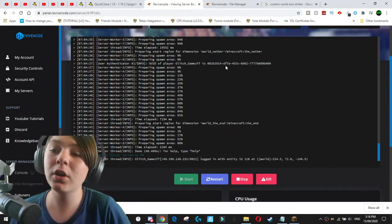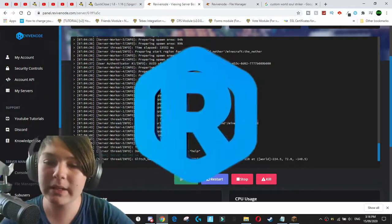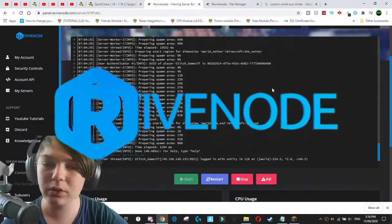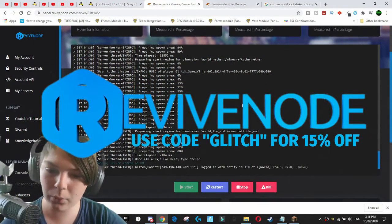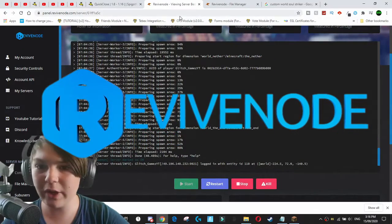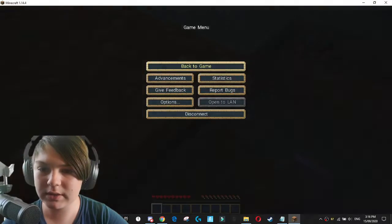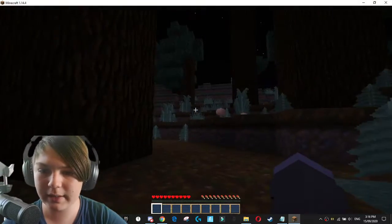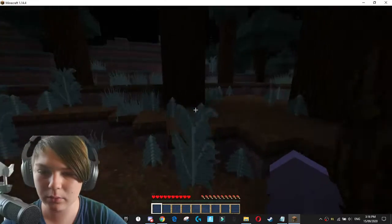So I've just gone ahead and gone over to Revive Node and bought myself a new server. So this is a fresh 1.14, I believe, server. This is a fresh server with the default world. I've got the server open right here. As you can see, it's the default world.